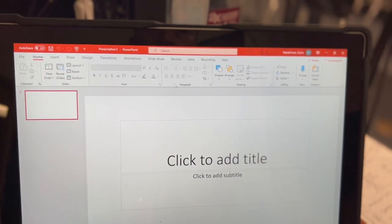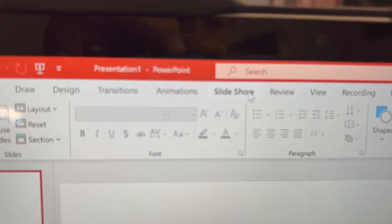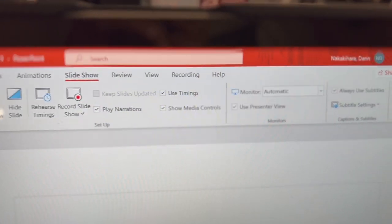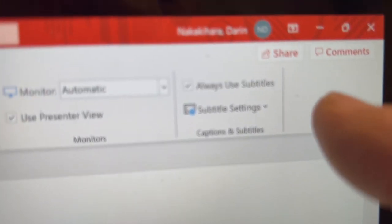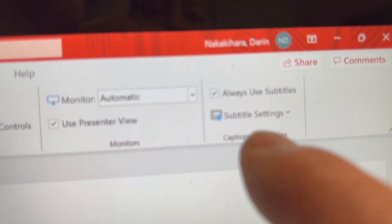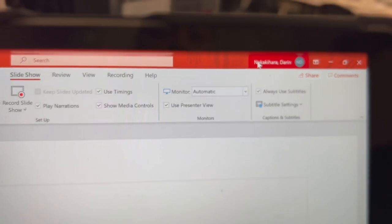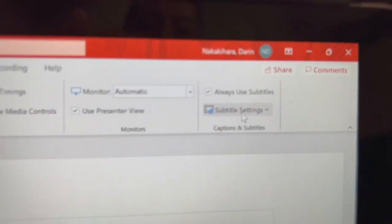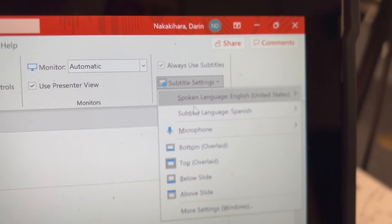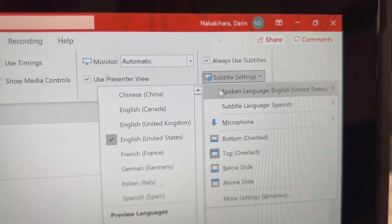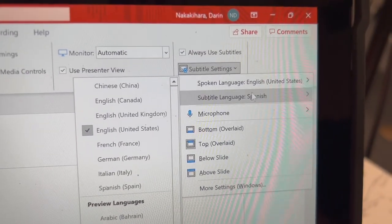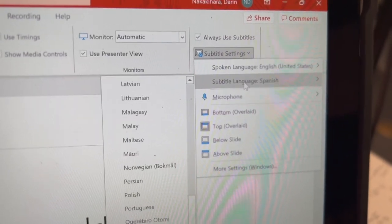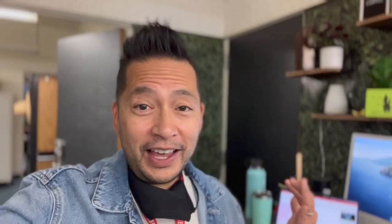And click on Slideshow right there. Slideshow. Under Slideshow, you're going to look over here. Make sure that Always Use Subtitles is on. Click that. And then underneath it, just click on it. Choose the language that you're speaking. And then choose the language that you would like it to translate into. And that is all you have to do.